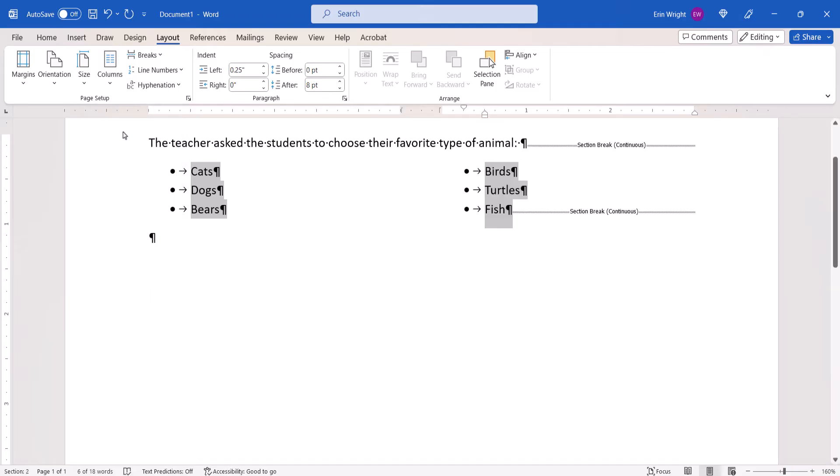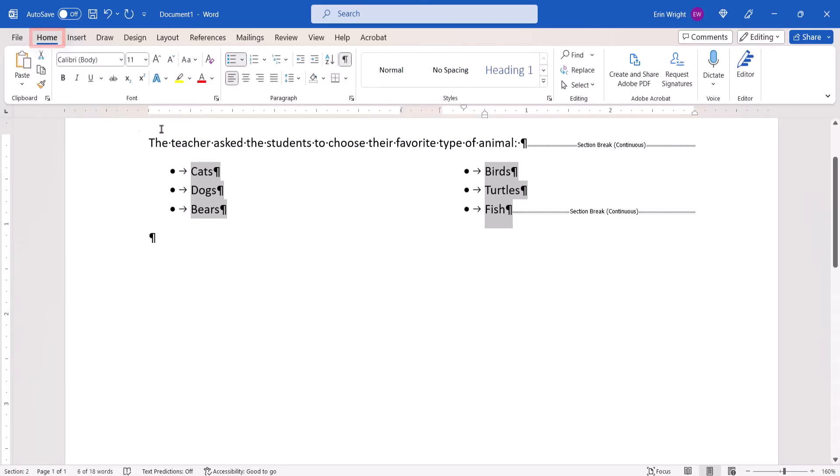The list should now appear as 2 or 3 side-by-side lists. You can now return to the Home tab and re-select the Show Hide button to hide your formatting marks.